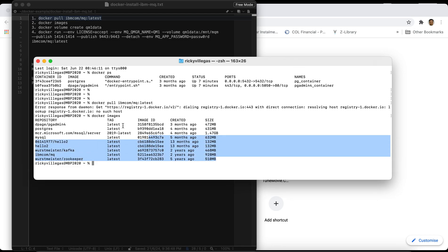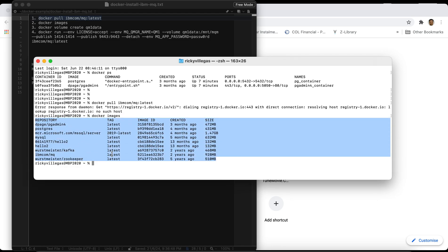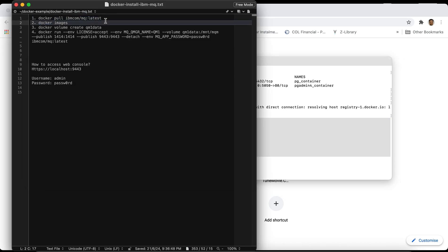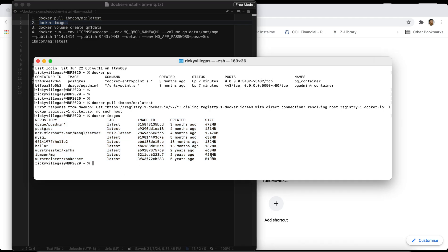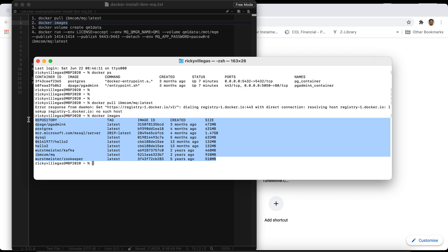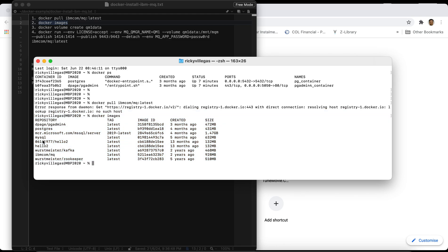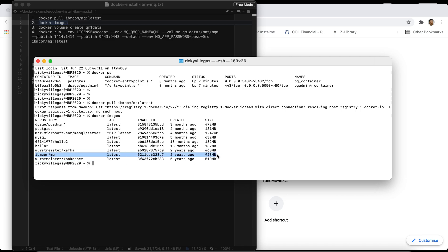We can check if the image is already on our PC by typing 'docker images'. So it's here. The image is already in my machine. The first time you install it you need to run the 'docker pull' command to pull the image, then run 'docker images' to verify it was downloaded successfully. The size of this image is 928 MB.